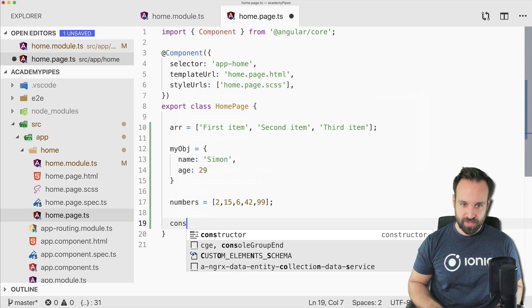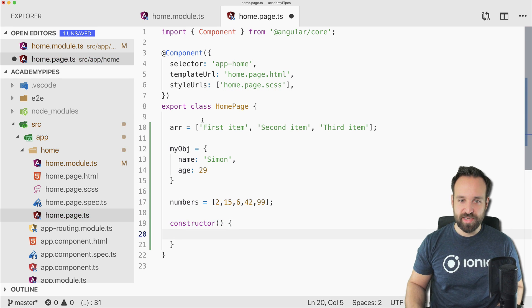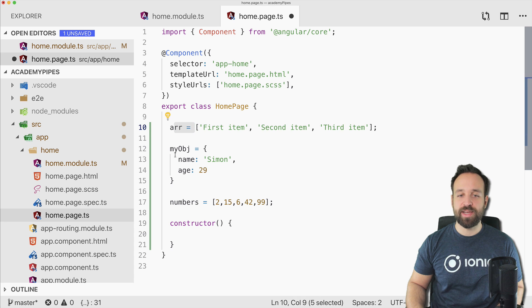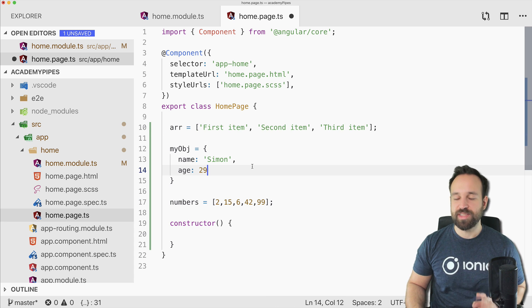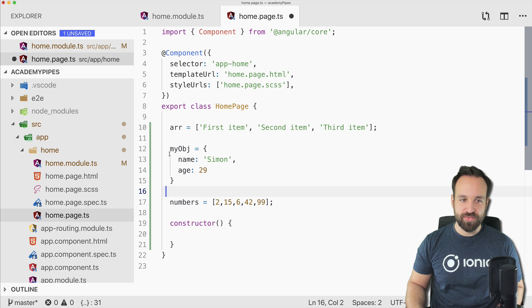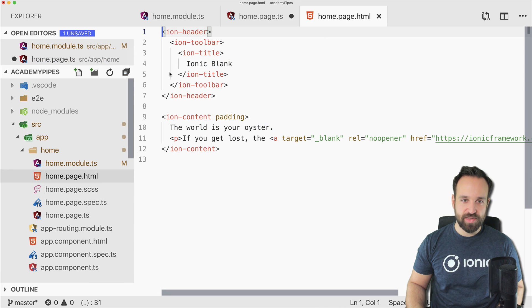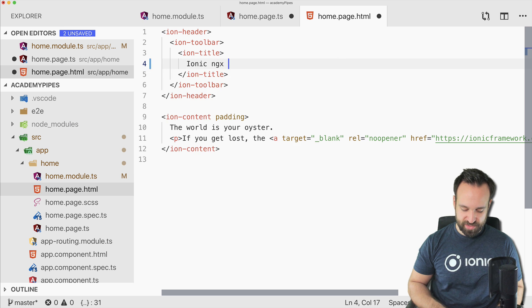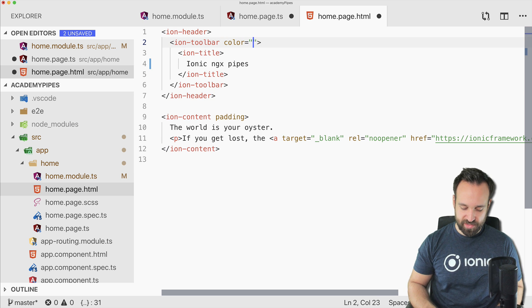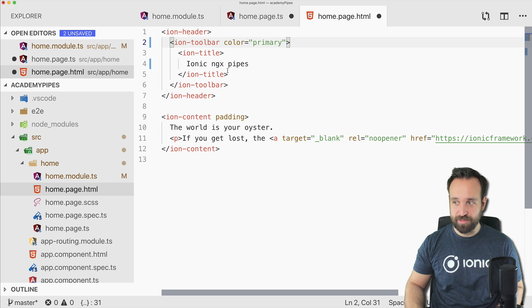Let me bring in some dummy data for our homepage so we can see the pipes in action. A constructor might make sense as well. So we got an array, we got an object, we got an array with numbers. Let's see how we can apply different pipes to our stuff.